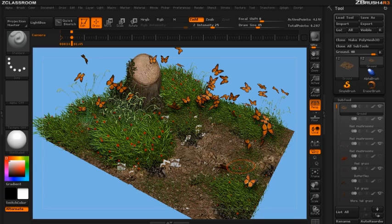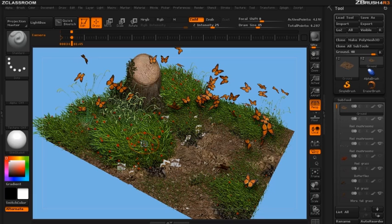Hello and welcome to a video on fiber mesh presets. In this video I want to cover how the grass and the flowers were made for the scene using ZBrush presets for fiber mesh.